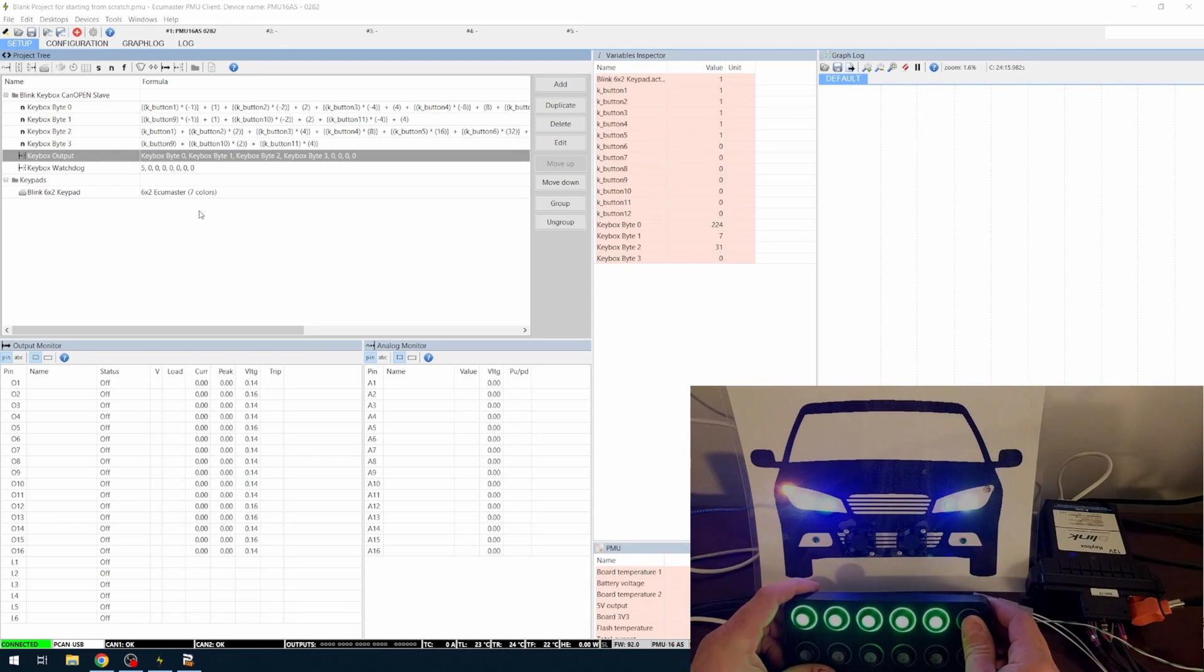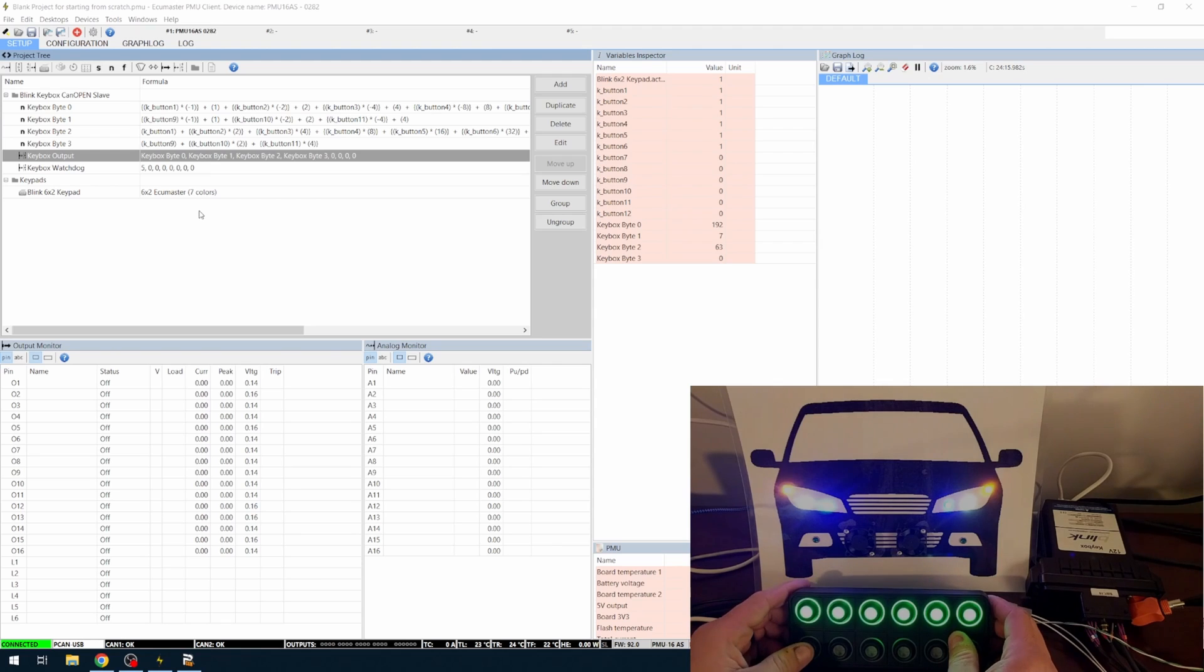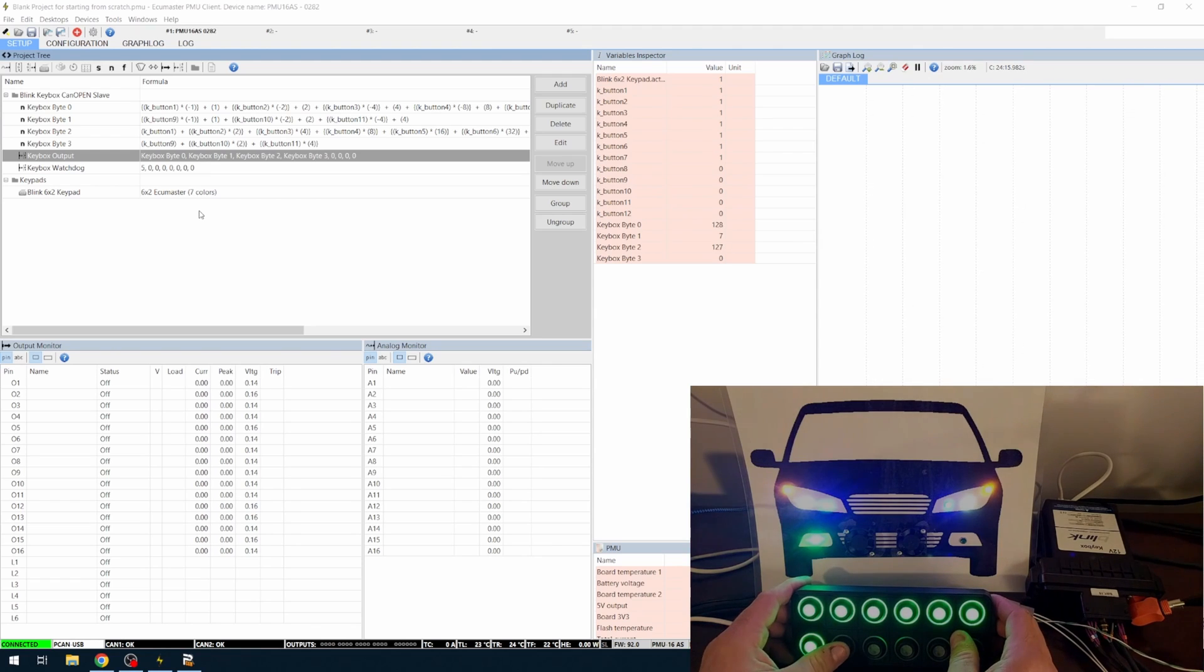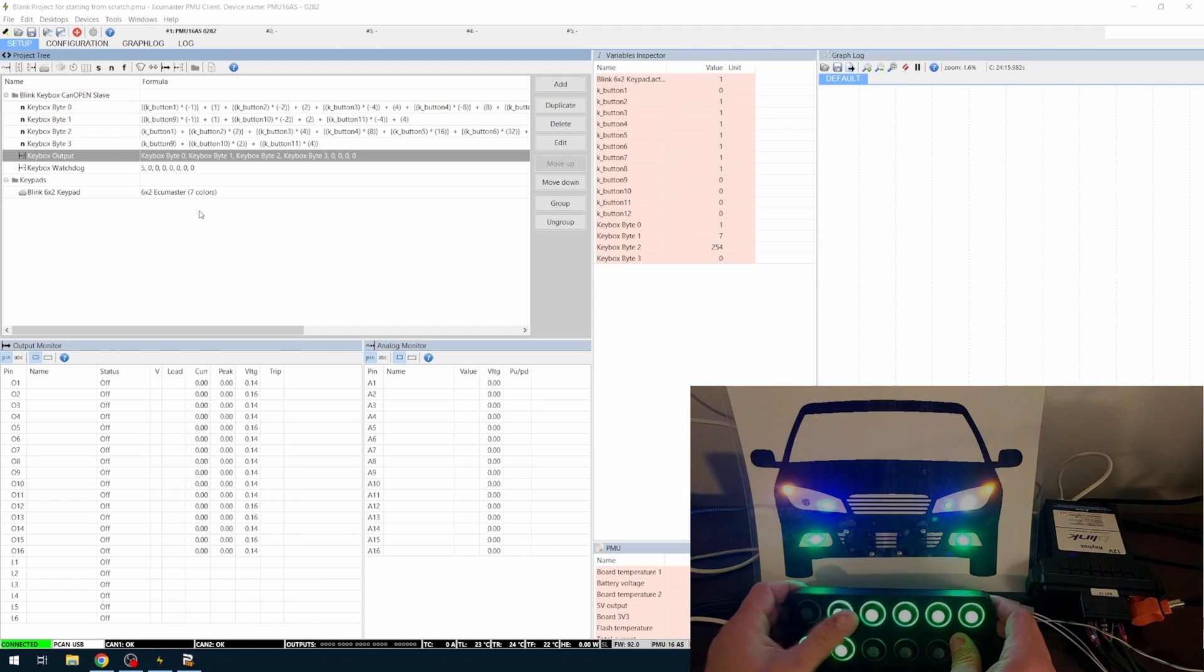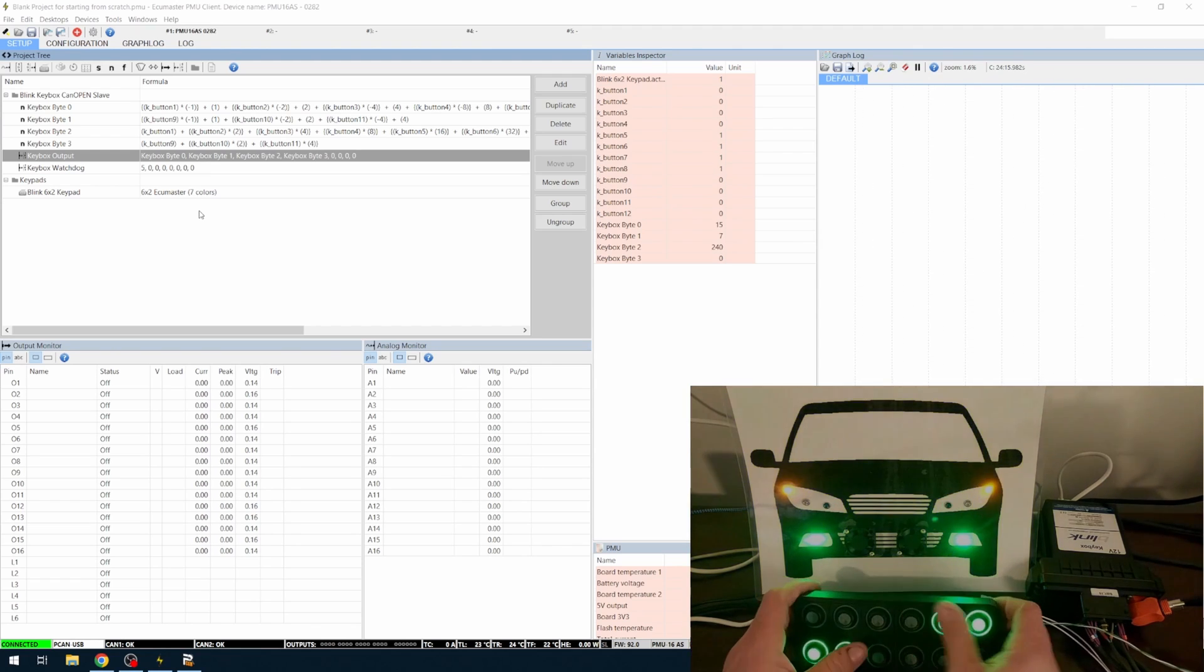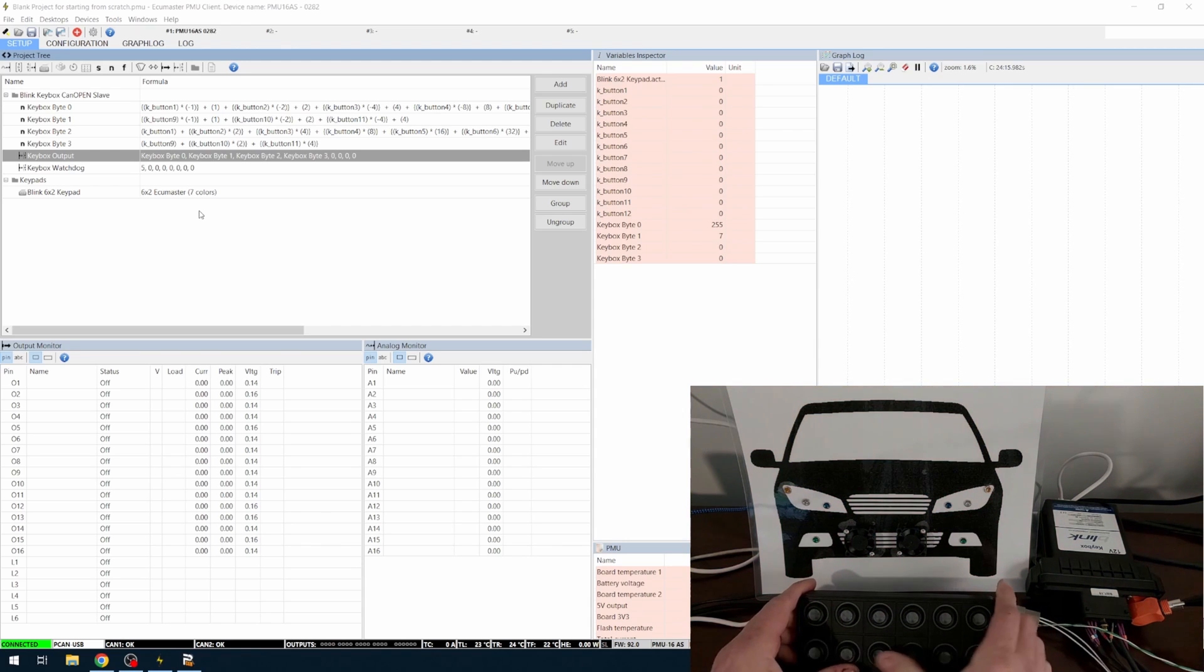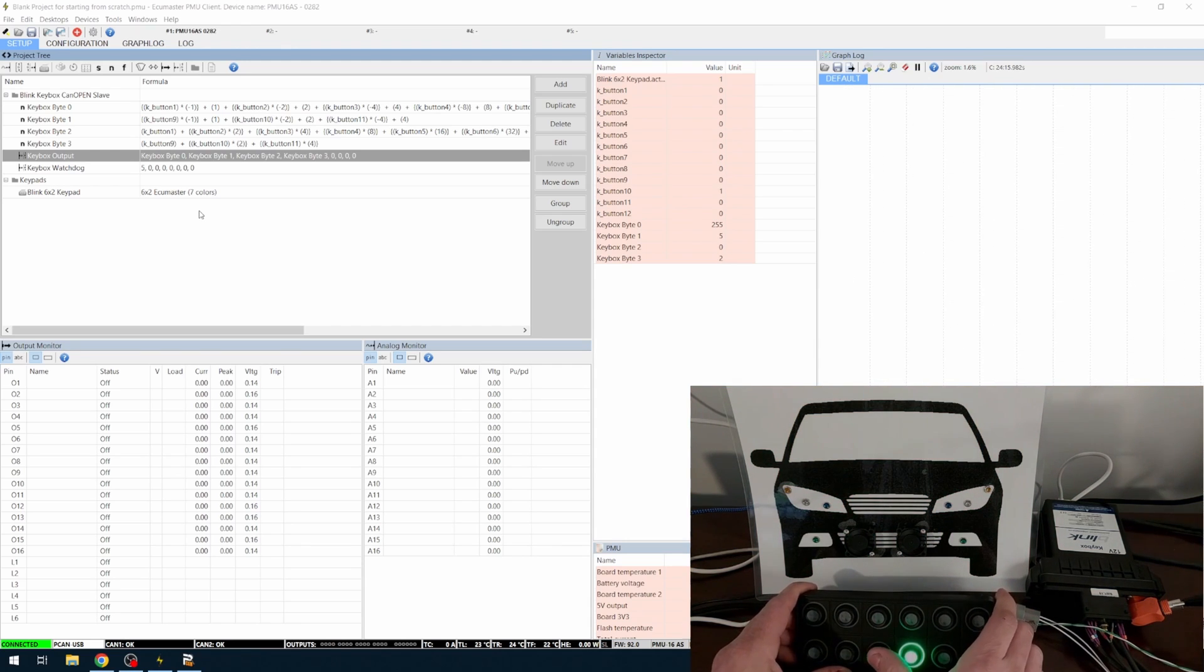Turn signal left, turn signal right, fog lamp left, fog lamp right. I'm going to go ahead and turn all of those off so we can get back to the brightness, and you can see the fan starting on the left and the fan starting on the right.